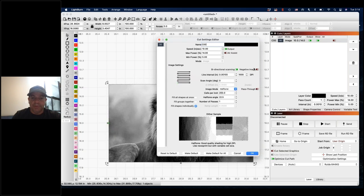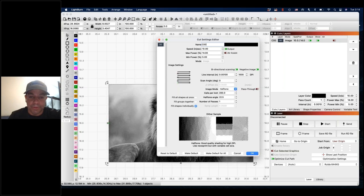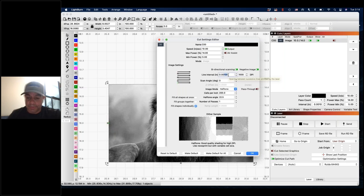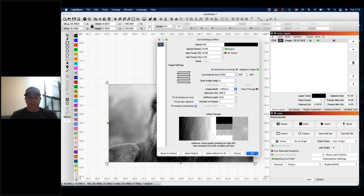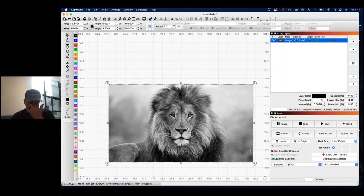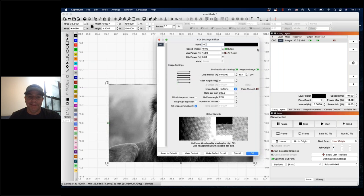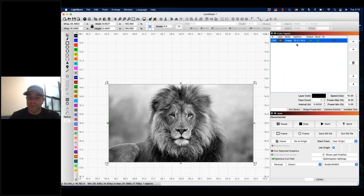In LightBurn we do have the ability to change to a negative image depending on what we're engraving on. Some settings here are pretty high — we'll bring them down for speed purposes. Almost everyone I talk to, even if they measure in imperial, talks about speed in millimeters per second. Just want to make everyone aware that Chris's screen shows speeds in inches per second.